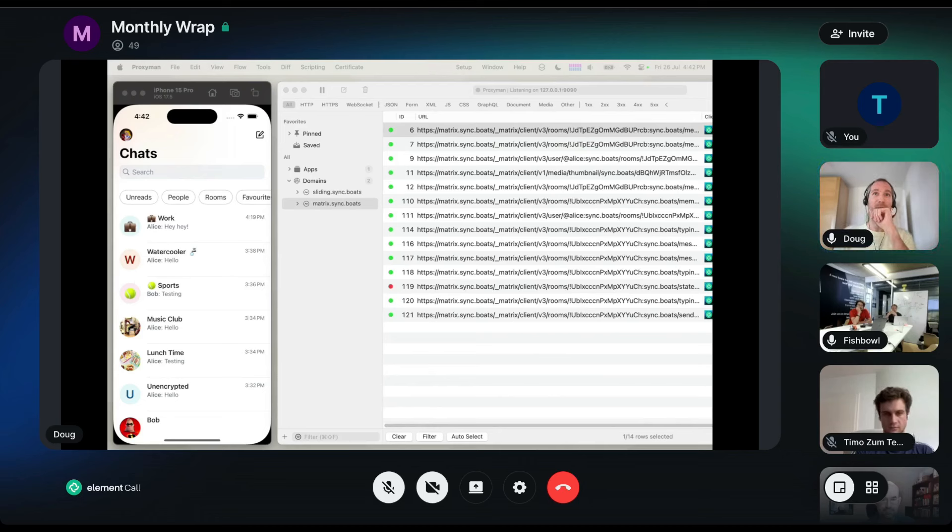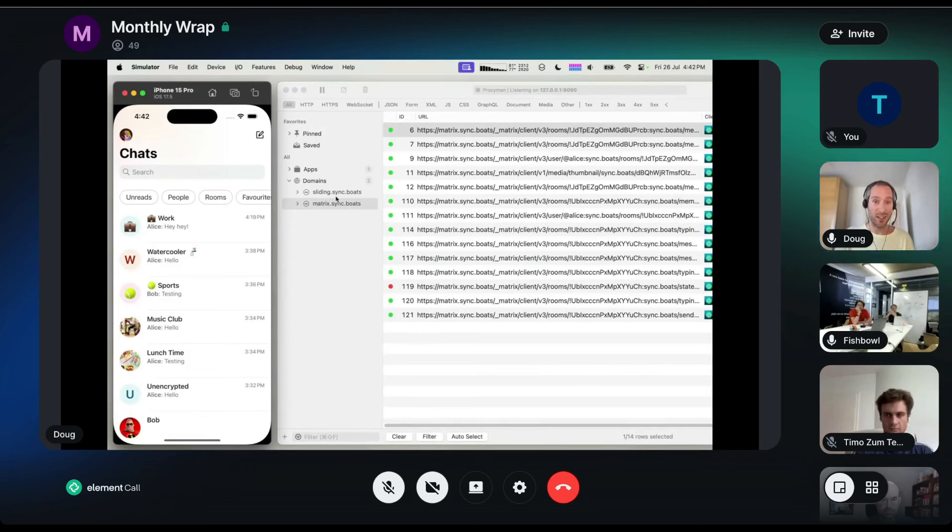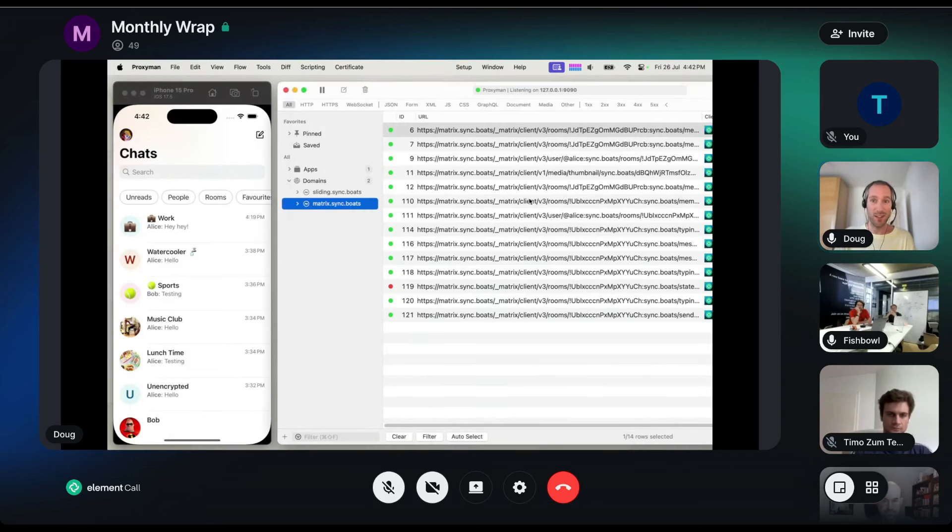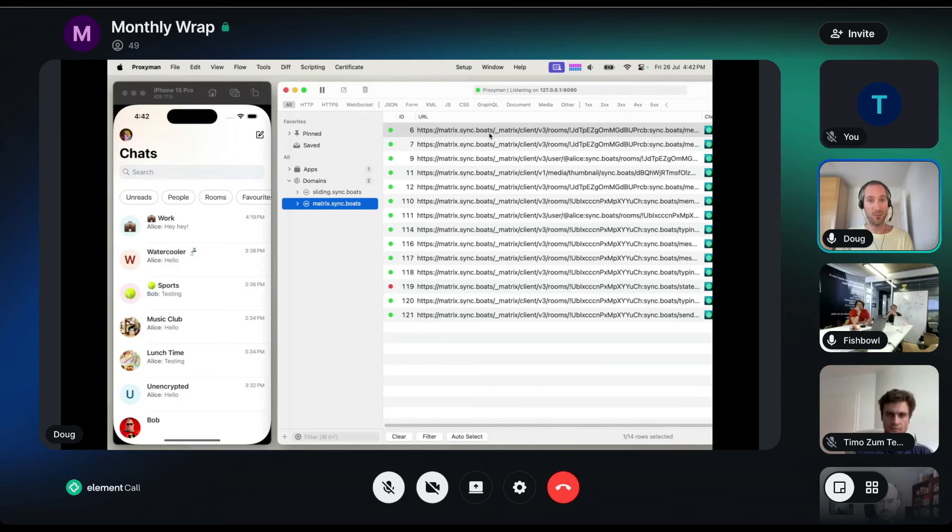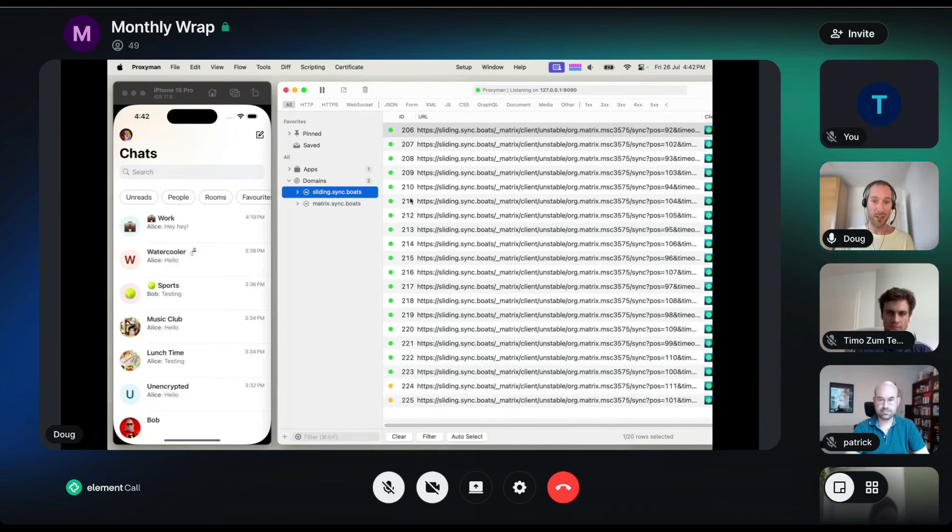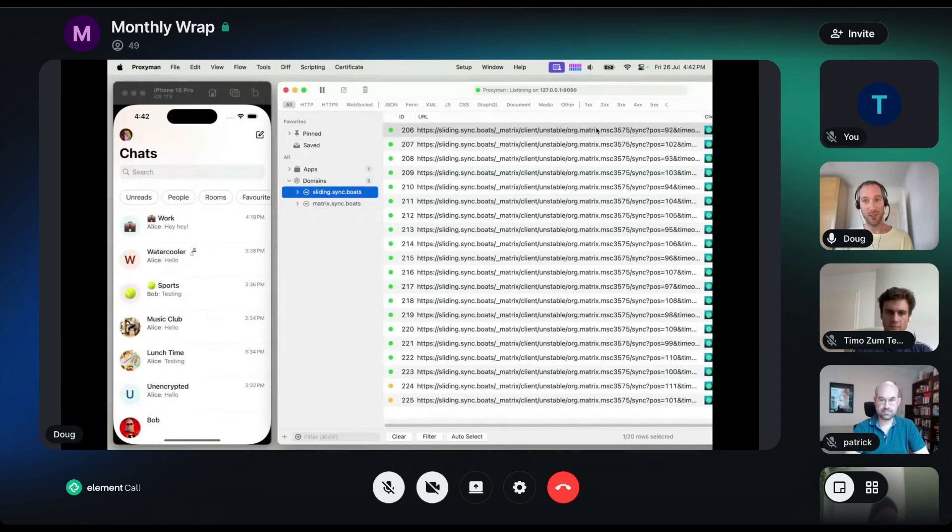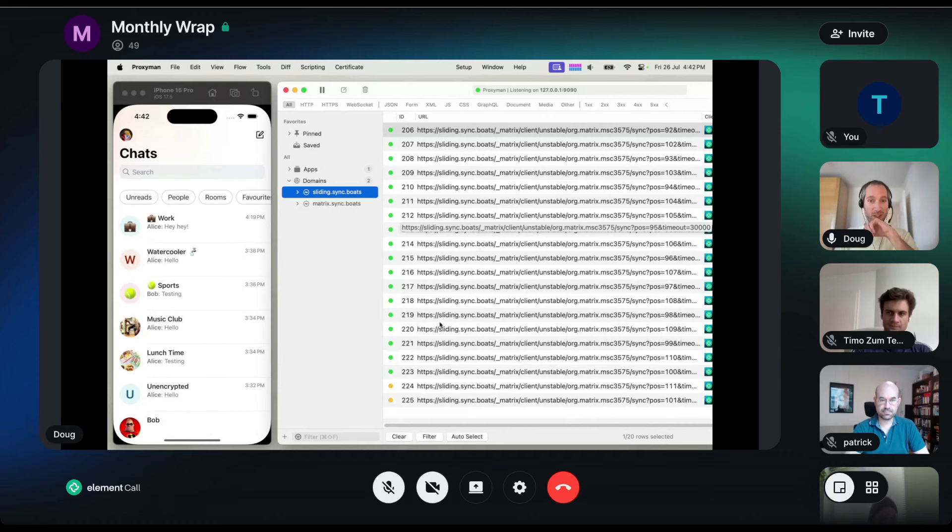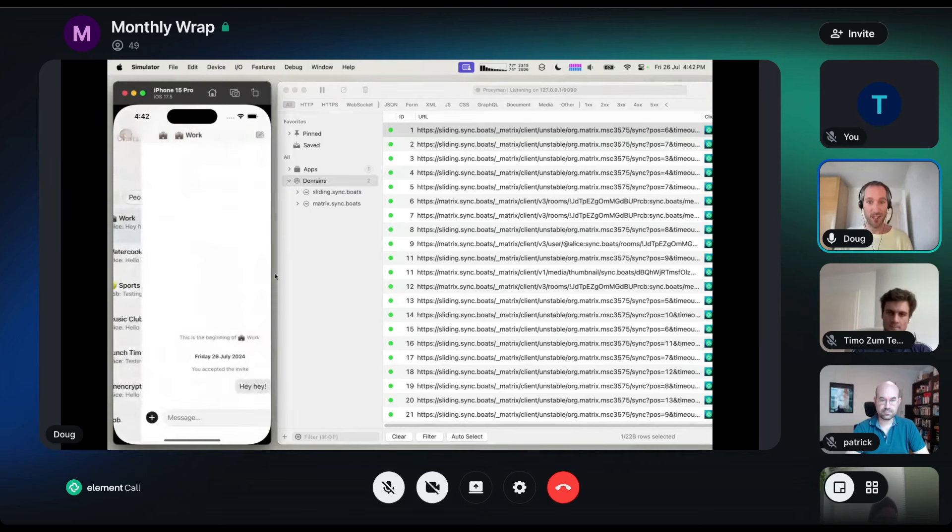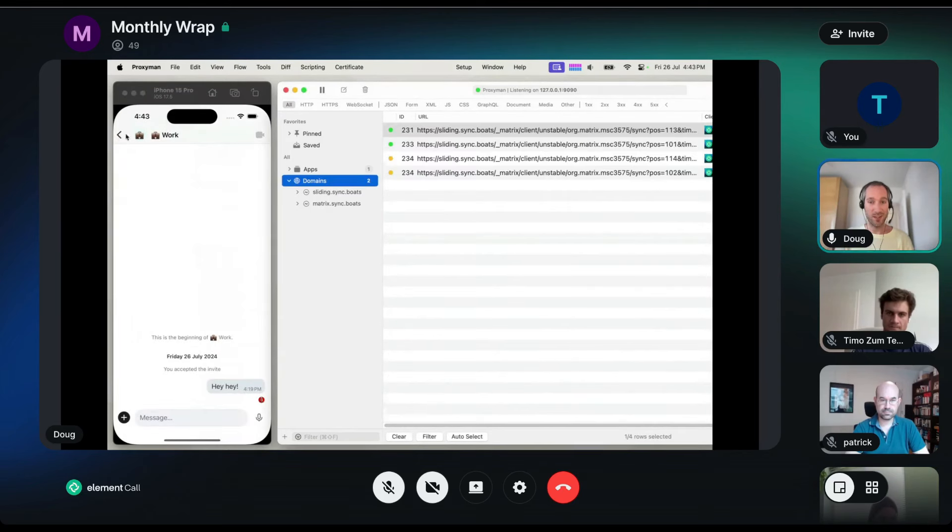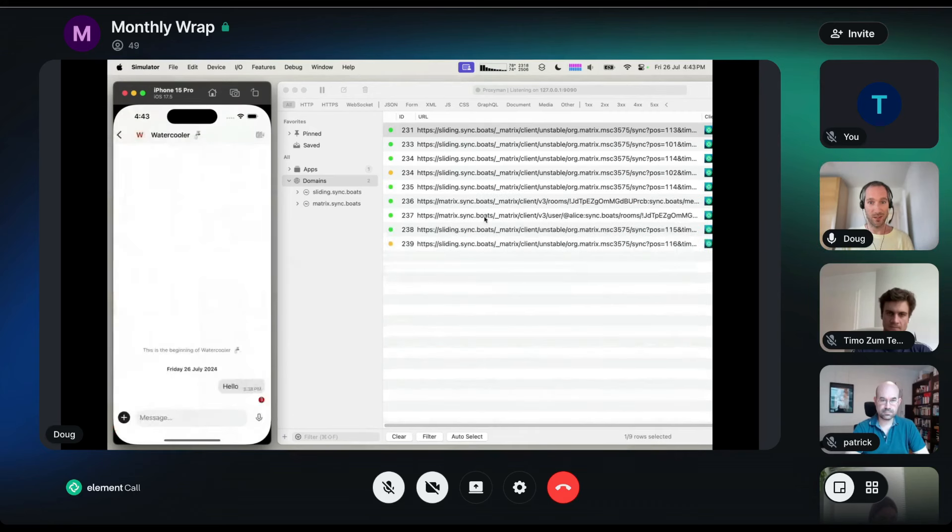And the starting point here is I've got Element X running as it is today. And you can see that on the right here, I'm just capturing the traffic to see where it's going. And a load of it is going to matrix dot, which is Synapse. And then at the same time, the sync loop is being sent to the sliding dot, which is where the proxy is running. And this is running always where sync would. So if I'm navigating around the app, you will see that it's a mixture of going to sliding sync and to matrix itself.